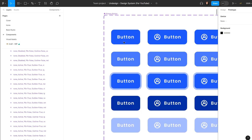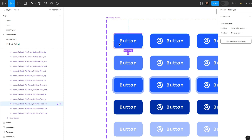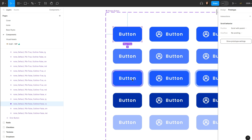Once you've selected the default state, you want to connect it to its hover state, then to its pressed state. The pressed state is for when you want to activate it via the Tab key. So I'll show you how to do that. This is the default state.